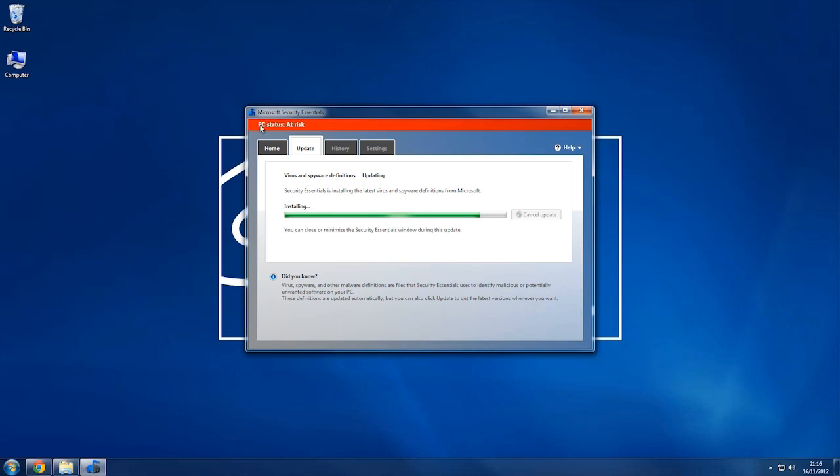At the top it says PC status is at risk, and this is because it hasn't been scanned or been updated yet, and that's what it's doing now. It's updating its virus databases. So you see it's now changed to protected, which is a good thing.